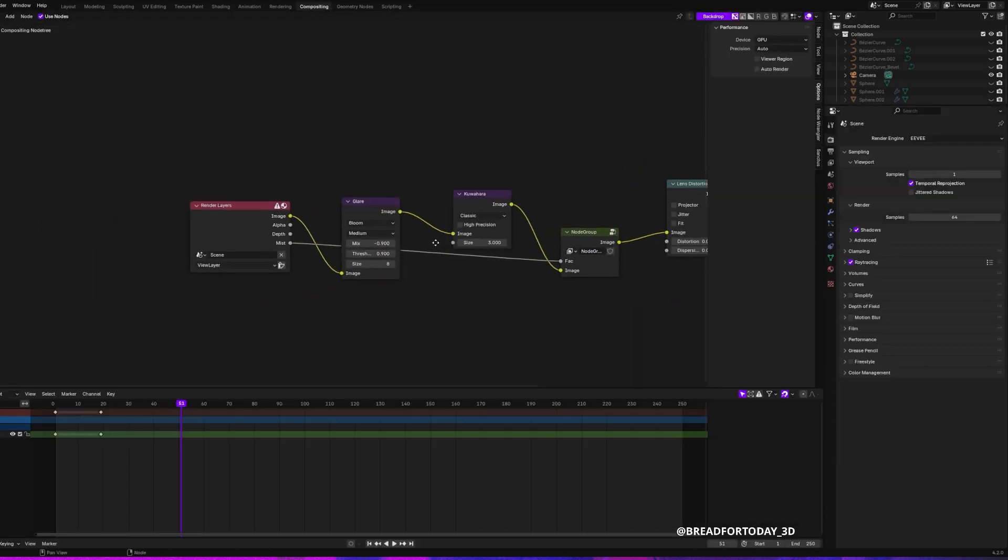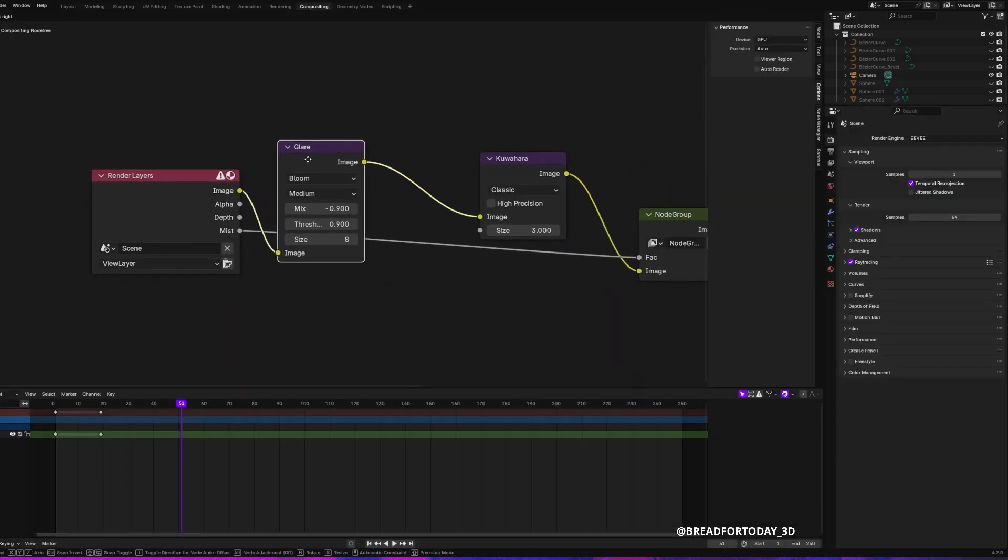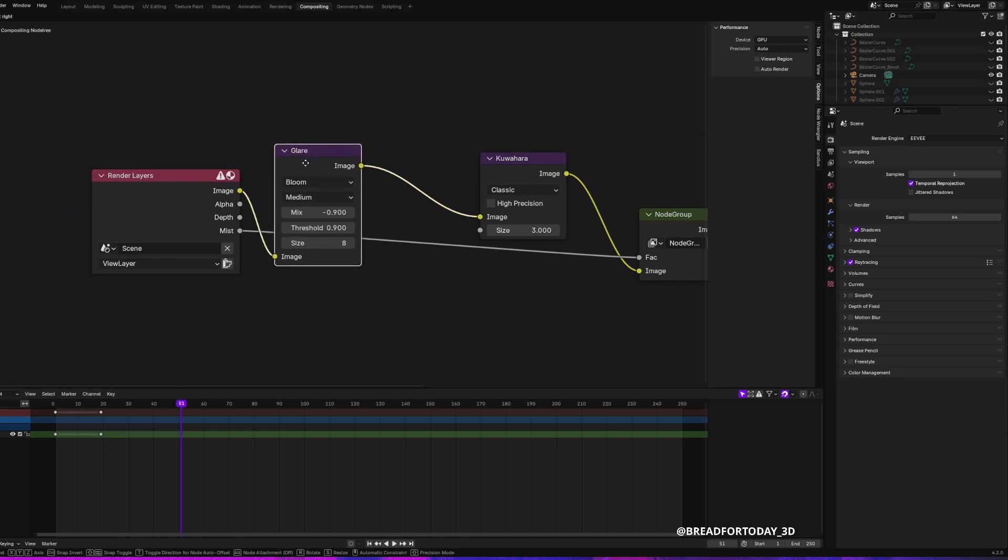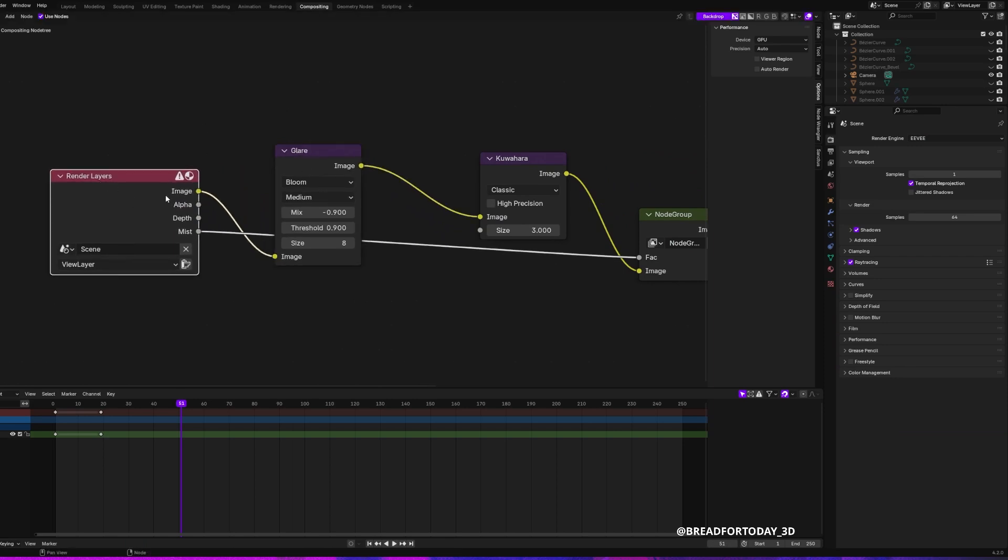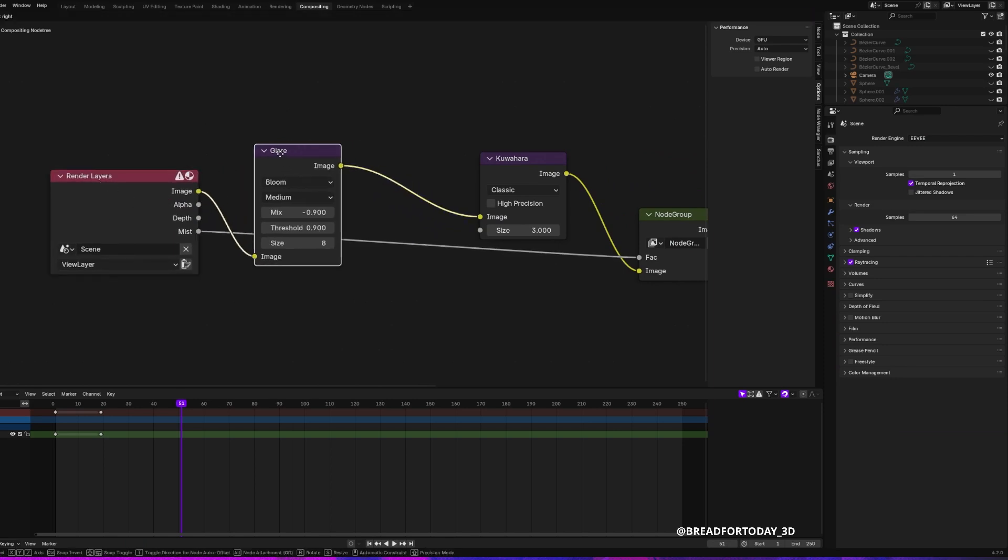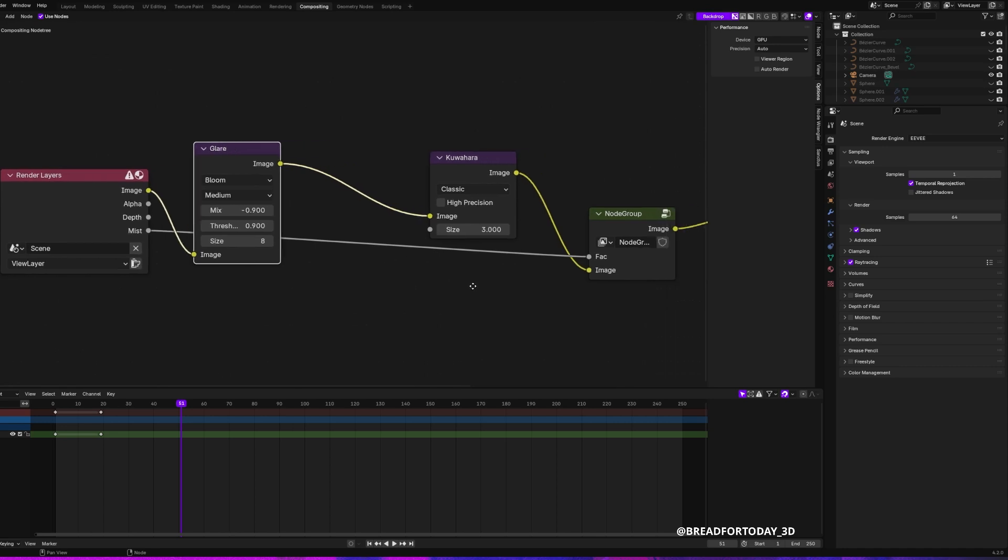I start with the glare node. You can just see the values on screen, I'm not going to read them. But you see the glare node, then I move into the Kuwahara node.